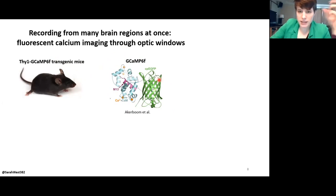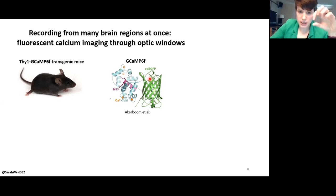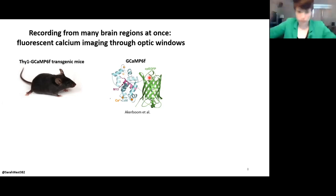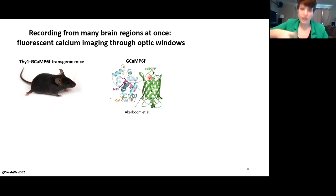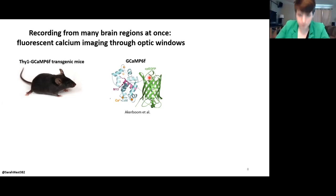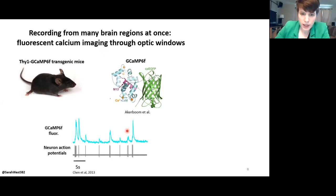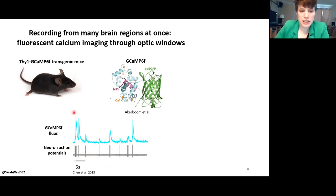When you shine a fluorescent light on a neuron expressing GCaMP6, as the neuron fires, you'll see an increase in fluorescence in time with those neuron firings. So each tick mark represents a firing event, and you can track fluorescence increases corresponding to those firing patterns.